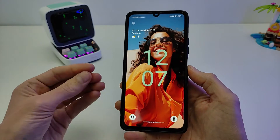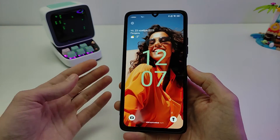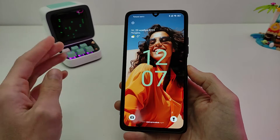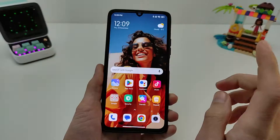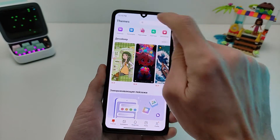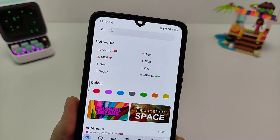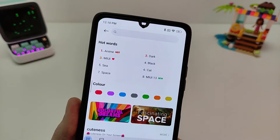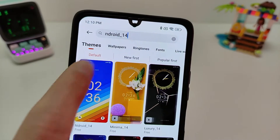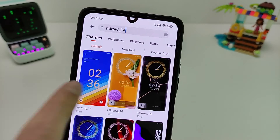For smartphone Xiaomi, Redmi, and POCO — MIUI 13, 14, and older MIUI. You need to install the theme, search it by name, Android 14, and install this theme.